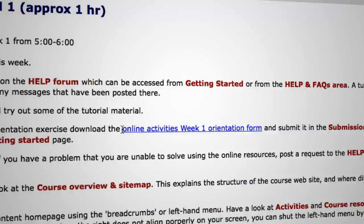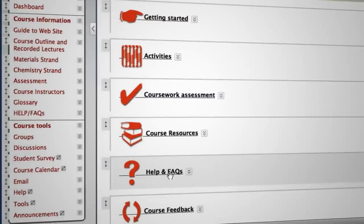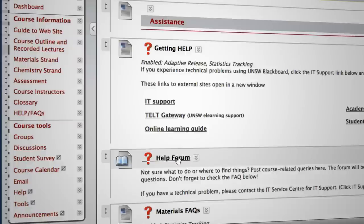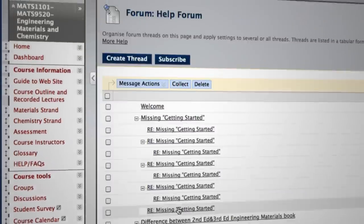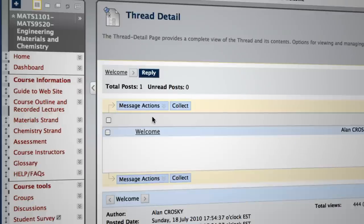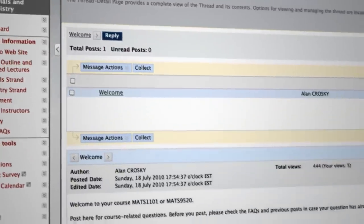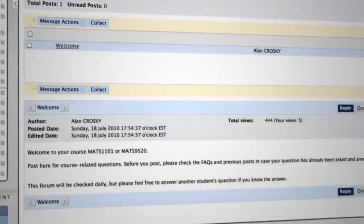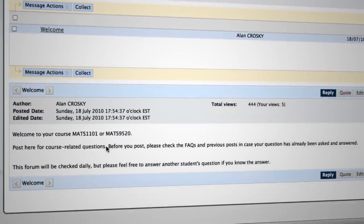We get them to actually submit something online just to make sure they've got their browser settings right. We have help and FAQs — a link to the discussion board and also a set of frequently answered questions with hyperlinked answers. There's no point having a help board if it doesn't get answered, so you've got to answer it regularly and they've got to know how often you're going to answer it. I answer it daily.